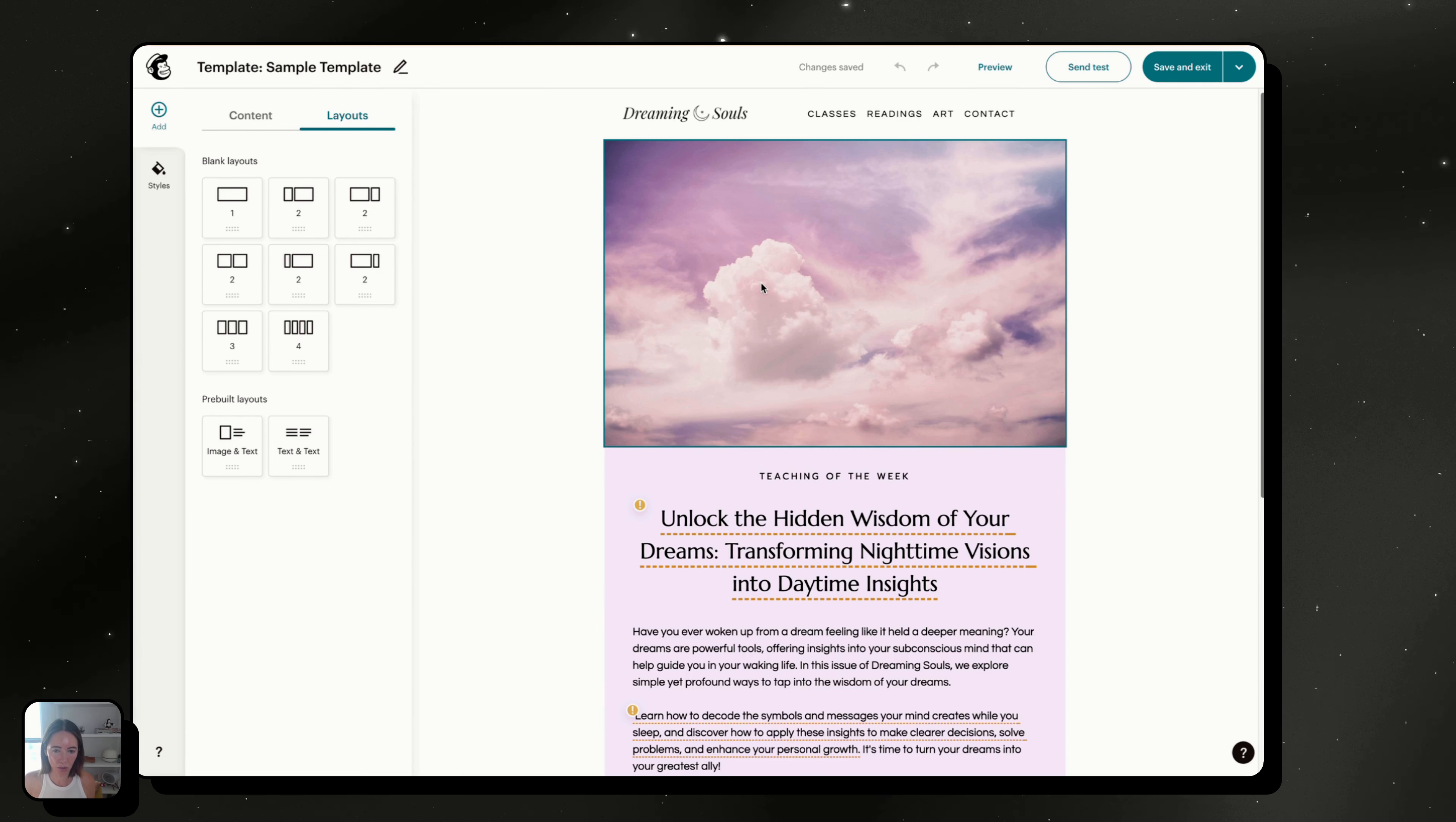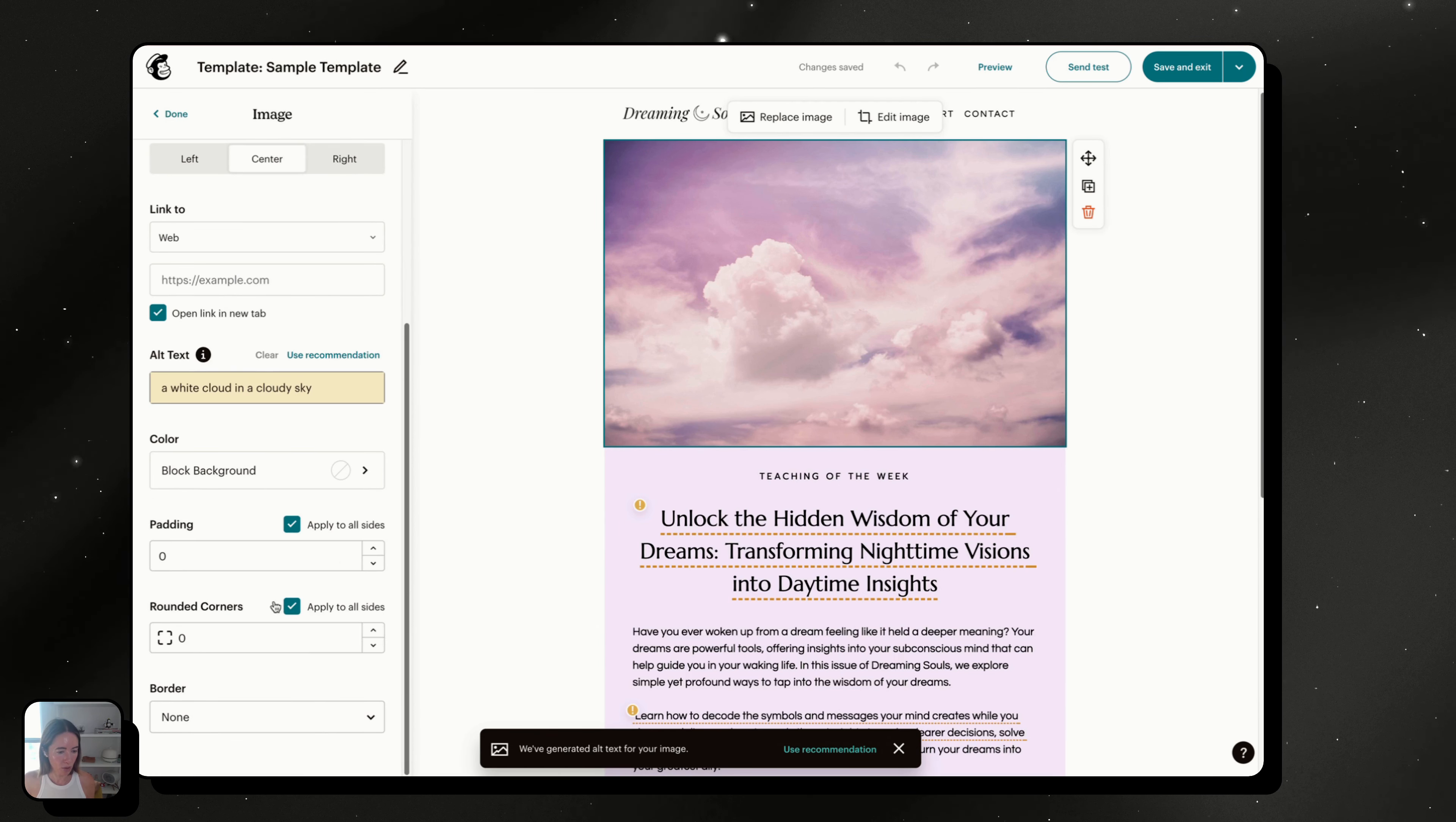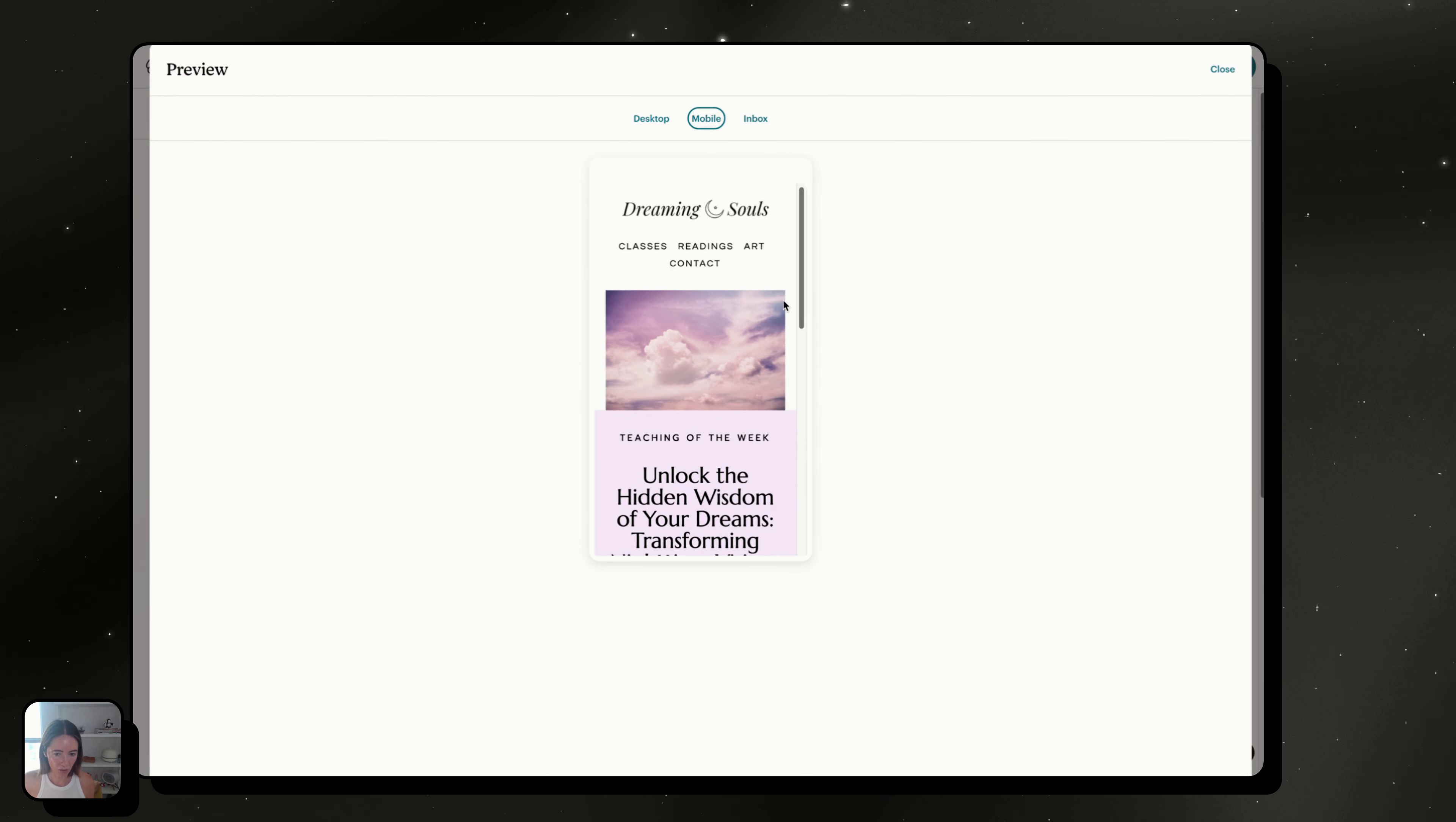So sometimes when you drop an image in here, you remove the padding from the sides. When you click on preview, you still have this white space here.